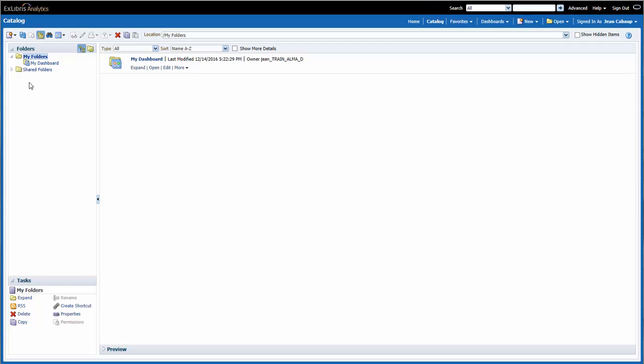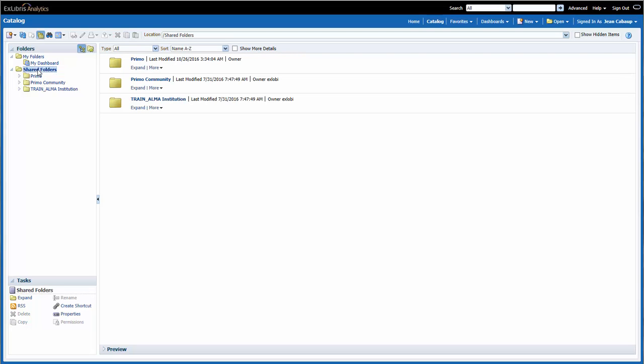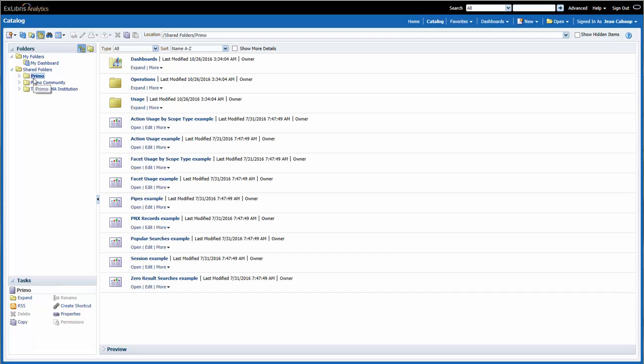Shared Folders contains different reports and dashboards that are shared at various levels. When I select the folder, notice that we can now see the contents of that folder in the main part of the screen. The Primo folder contains subfolders that include out-of-the-box dashboards and reports.